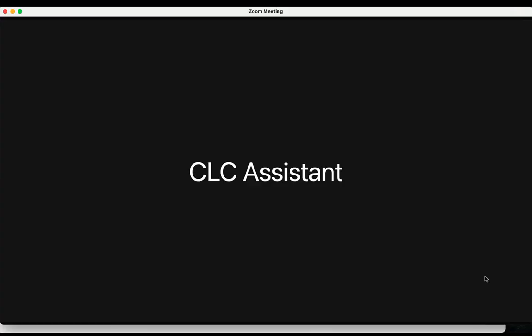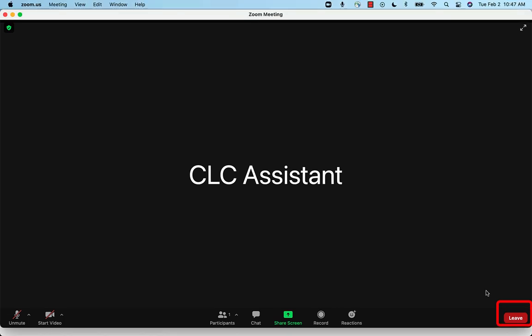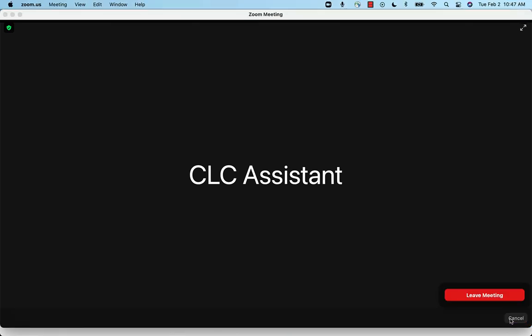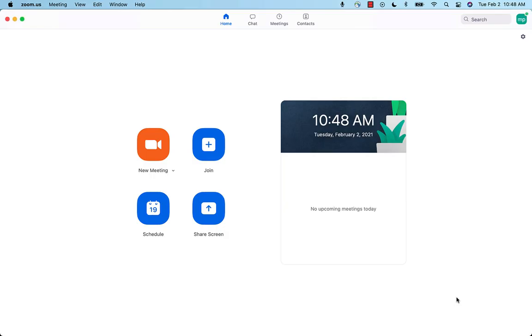Once you are done with the meeting, either the host will end the meeting for everyone, or you will leave. If you choose to leave, there is a red button at the bottom panel to the right that says, Leave. When you click this, Zoom will ask you to confirm by showing another red button that says, Leave meeting. Clicking this will exit you from the meeting.